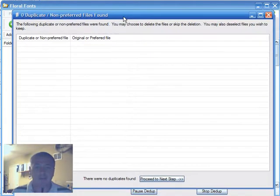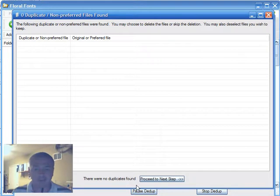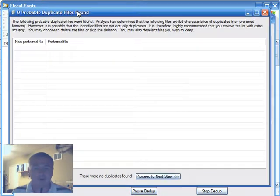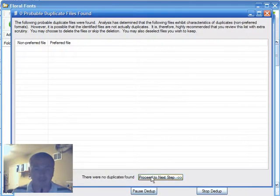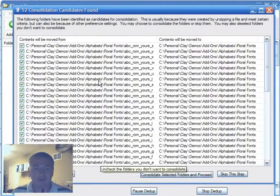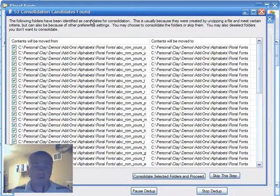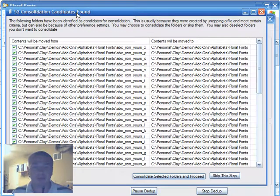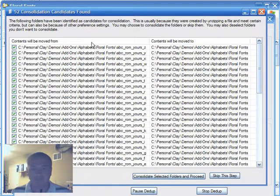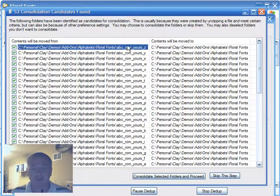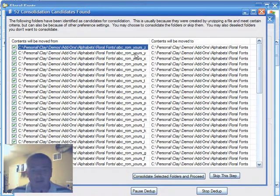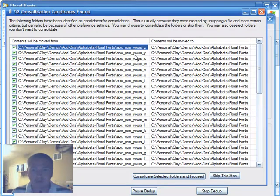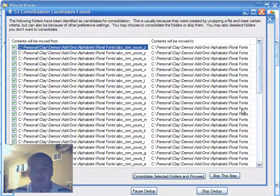Now, in this particular case, there were not any duplicates found, nor were there probable duplicates found. However, because we have this new add-on, we'll see a new window called the consolidation summary window. You can see there are 52 folders that it could consolidate in this example. Notice that the contents of these folders here, which are those individual alphabet folders, the contents will be moved from here over to this folder, which is that floral fonts parent folder.